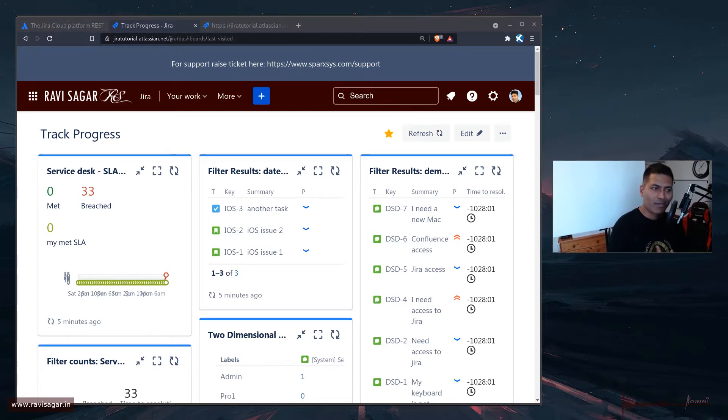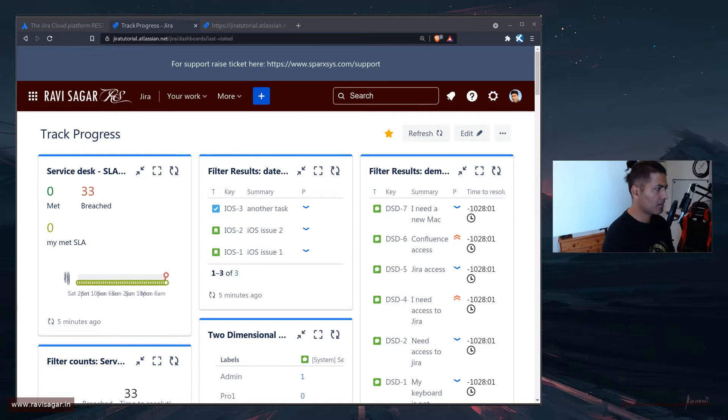Hello, everyone. So today, let us learn something about Jira REST API.